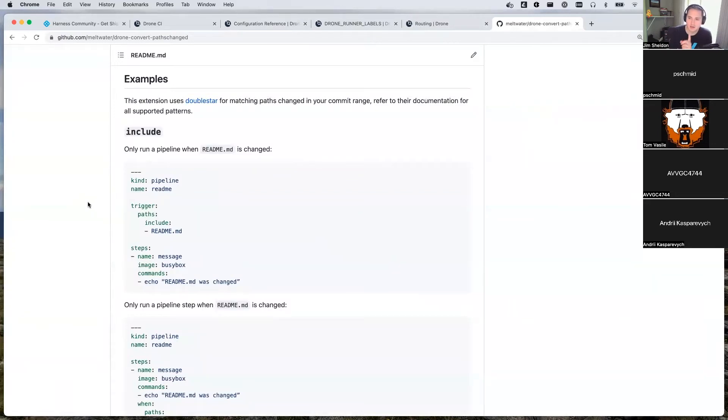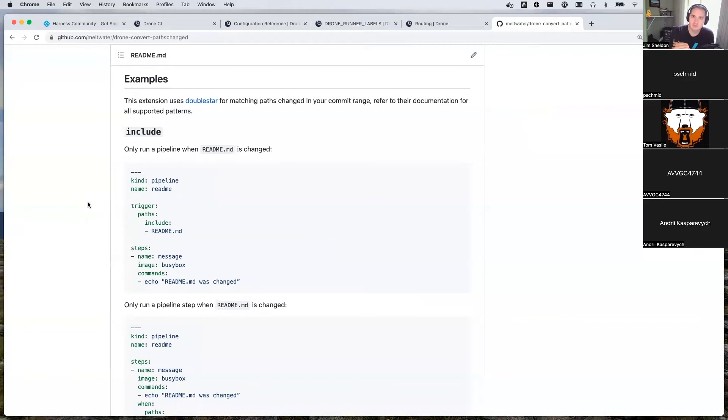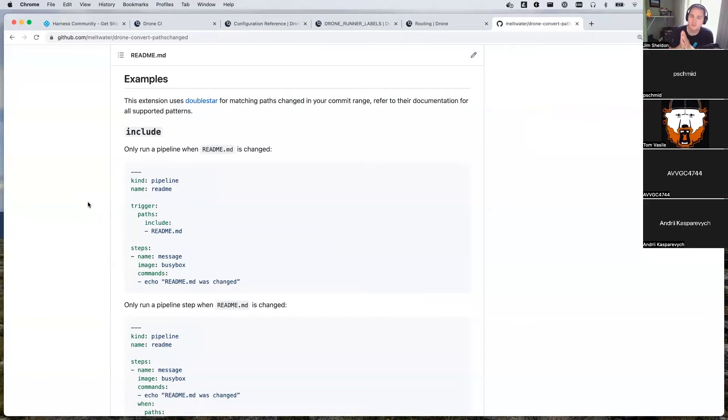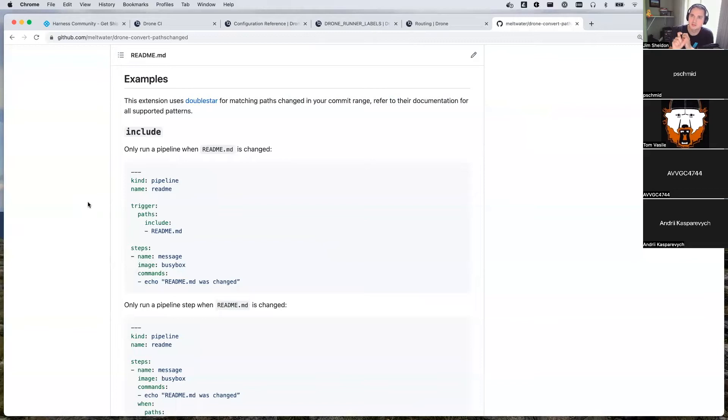Yeah, so the way that this works is if the plugin determines that a step should be included, nothing has changed. It leaves the YAML alone. If it determines a step should be excluded, then it inserts an exclude star parameter into the YAML that then gets passed back to drone. So that's the manipulation that's happening.